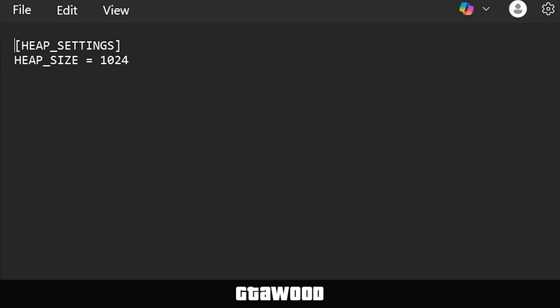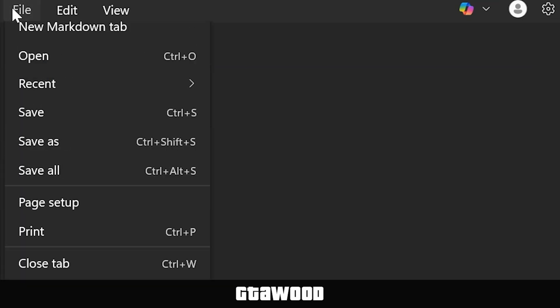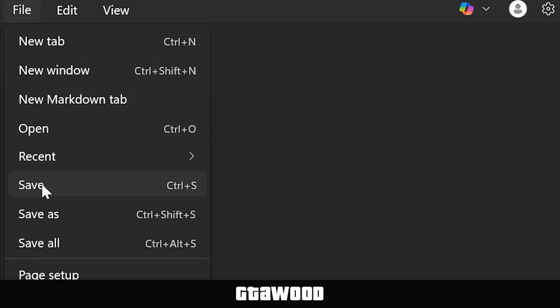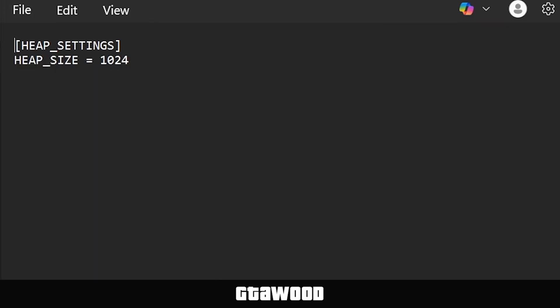But in case you are facing crashes after installing multiple mods, you can increase this number. Once you do your changes, you can click on the File button and save your changes. So it's time to test the game, and I will also share one more mod you can install along with this mod and a few more details.